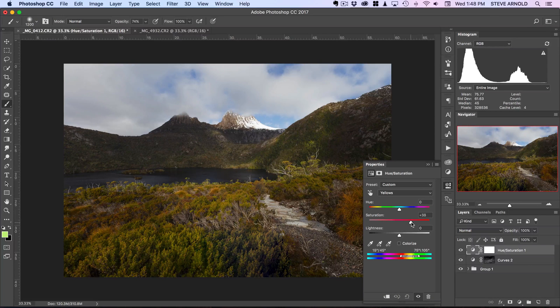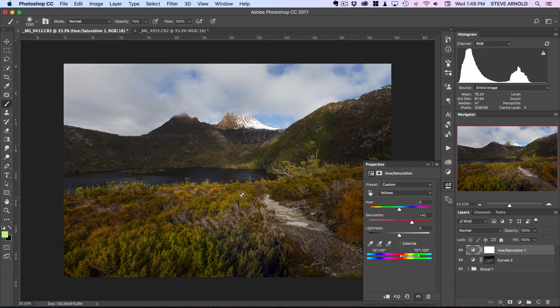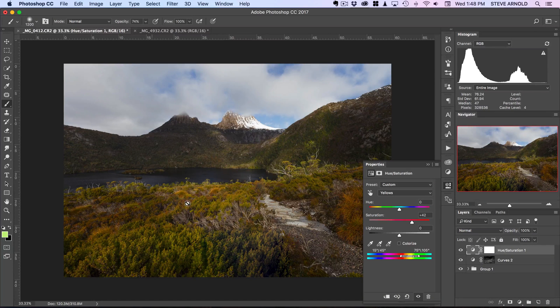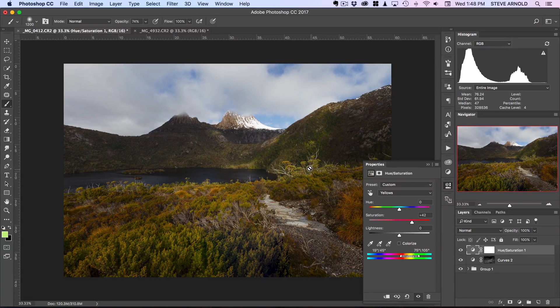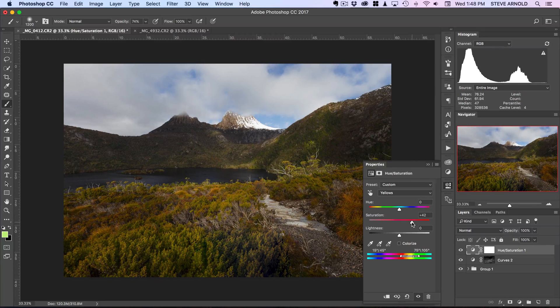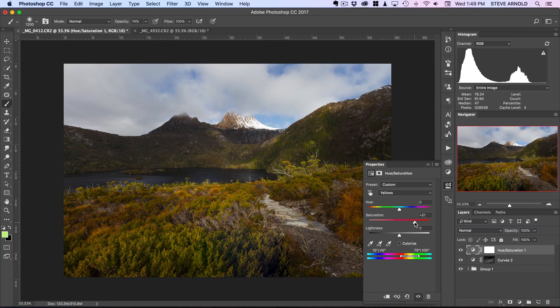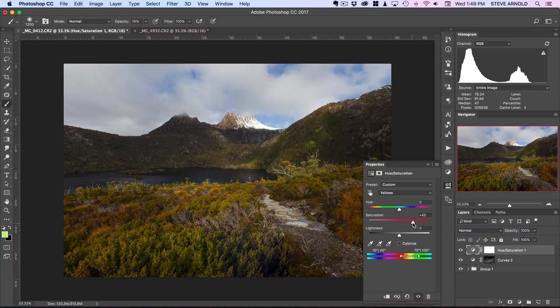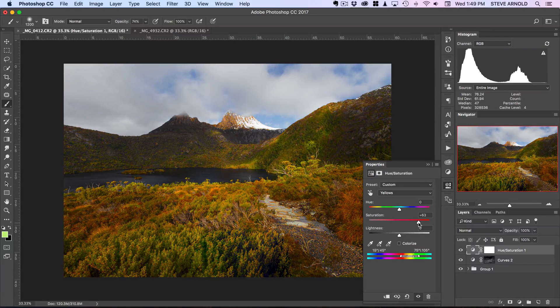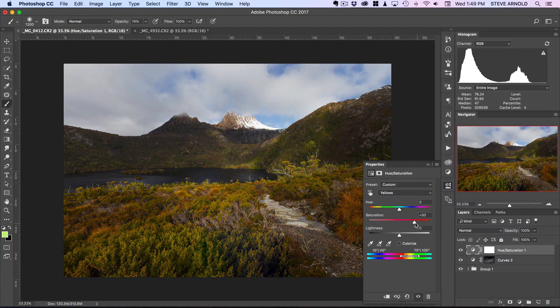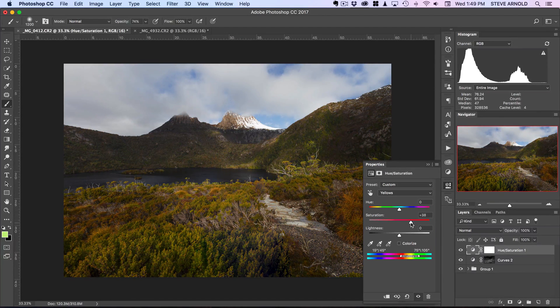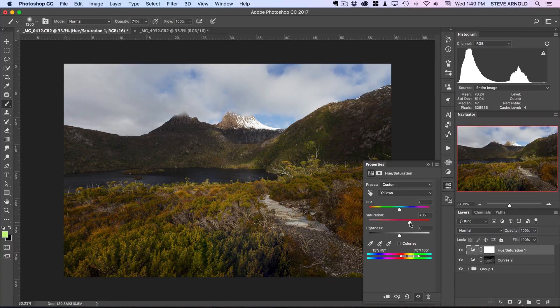So what I'm gonna do now is increase the saturation only in the yellows of the shot. So as I do that, you'll see all this foreground here is brightening up nicely and getting nice and saturated. It's not looking over the top. You can see how far you can go there - you're not gonna want to go all the way to 100% probably.